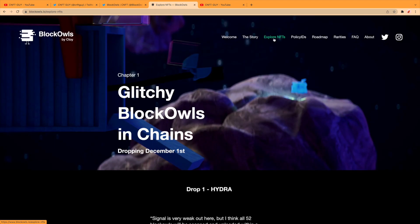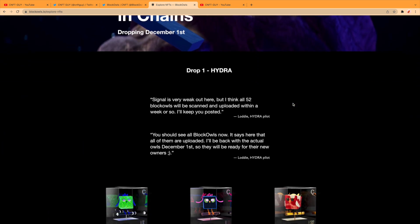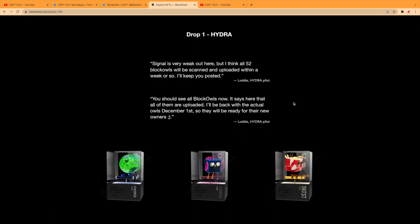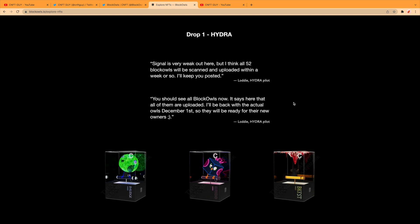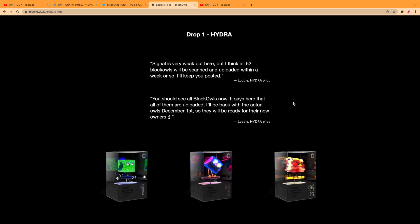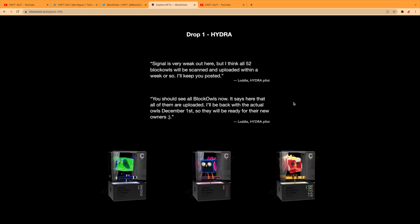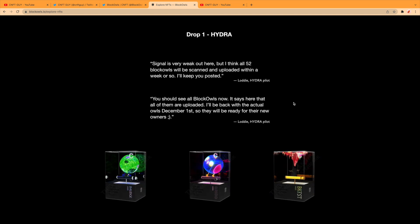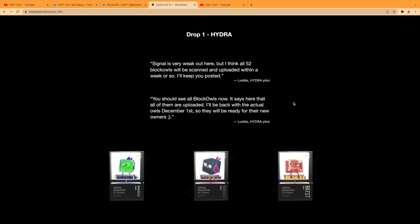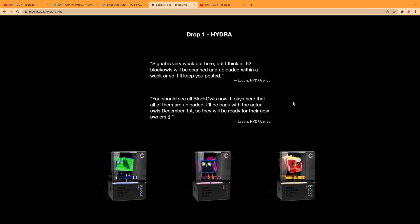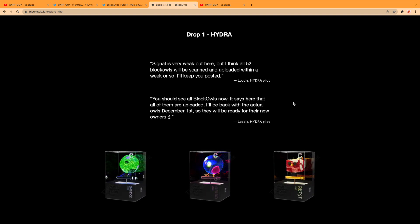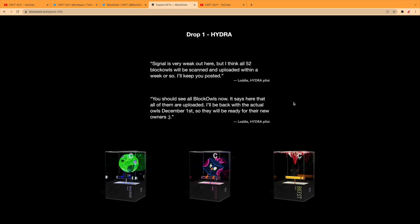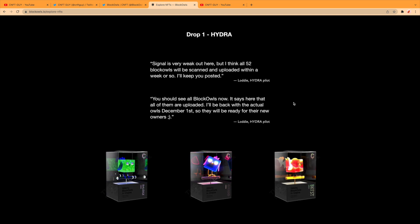Chapter One: Glitchy Block Owls in Chains. Drop in December the 1st, Drop One Hydra. 'Signal is very weak out here, but I think all 52 Block Owls will be scanned and uploaded within a week or so. I'll keep you posted.' That's from Lodi, the Hydra pilot.